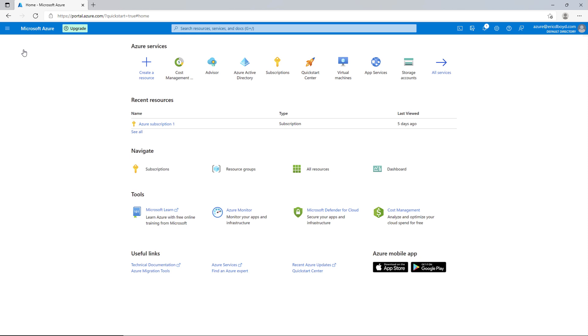On the home screen, you see recent and recommended services across the top, with a list of your recent resources below. Below your list of recent resources, you'll find buttons for subscriptions, resource groups, all resources, and dashboard to help you navigate to your Azure resources. Towards the bottom, you'll find buttons for tools that help you manage your Azure environment, and links to useful resources including documentation and the Azure Quick Start Center.